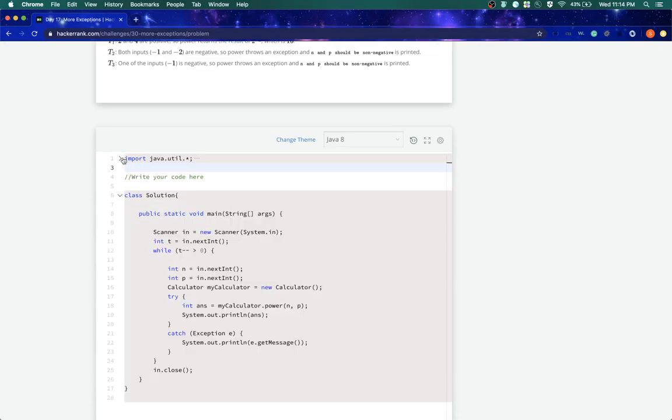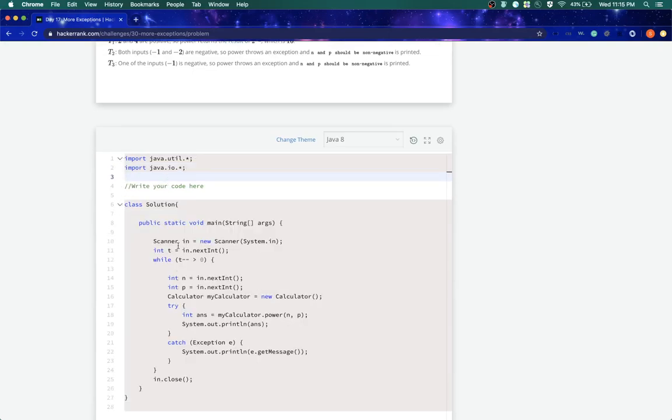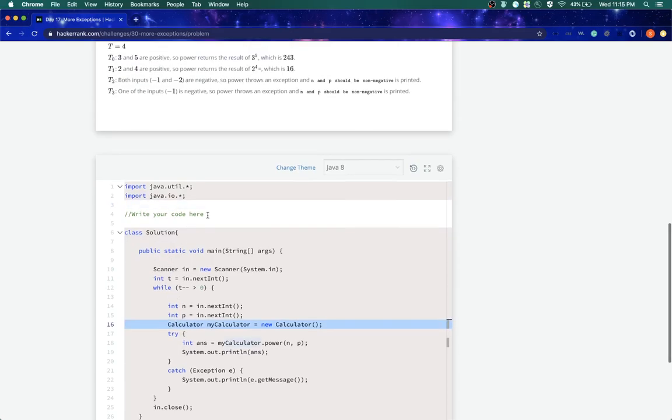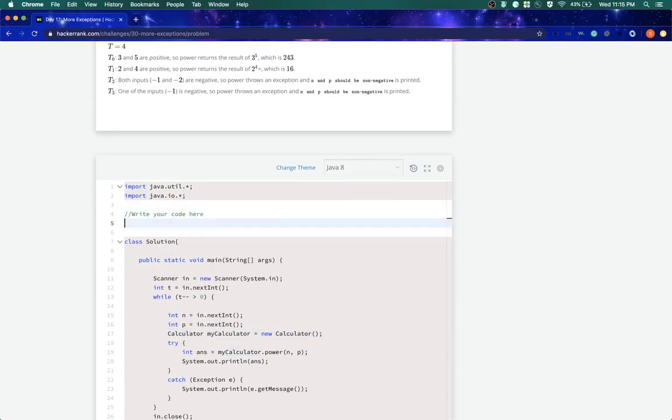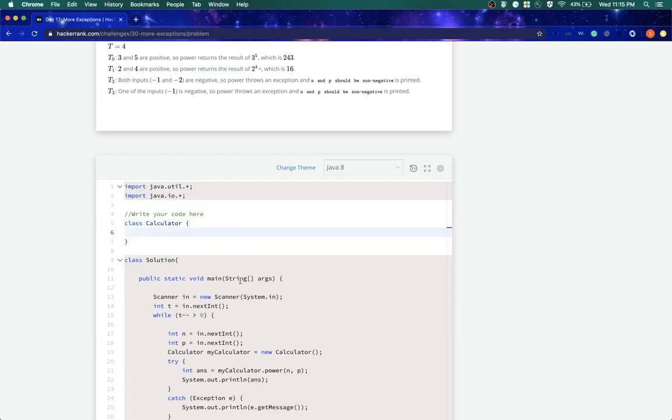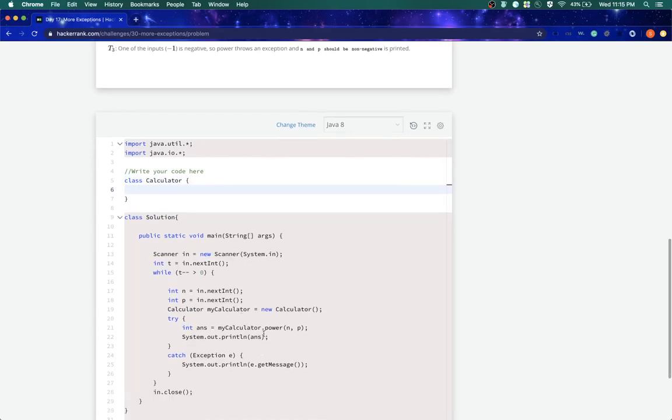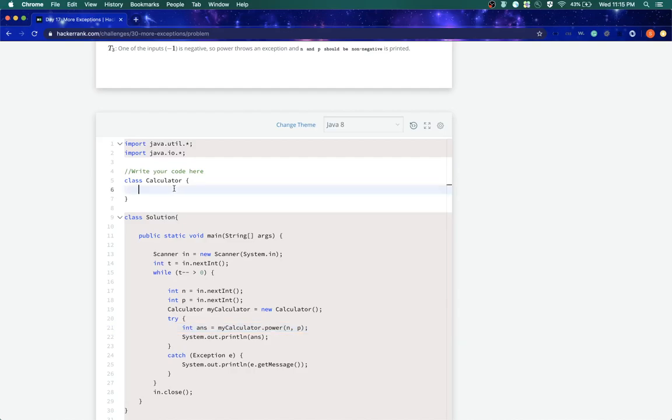They have already provided us with a public static void main method, which is having a class calculator. So first step for us would be to write a class calculator. And in this class, we have to define a method power, which takes two input parameters.